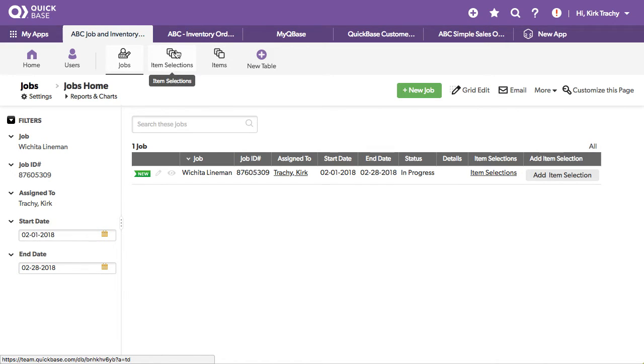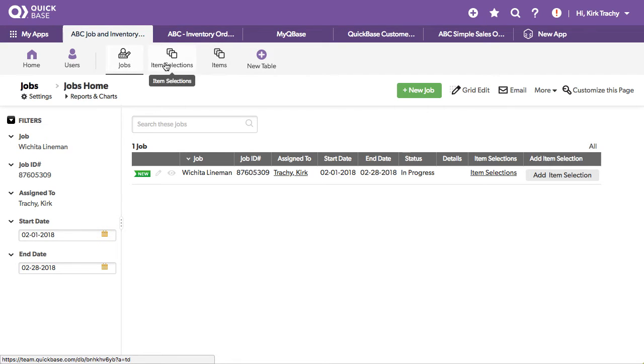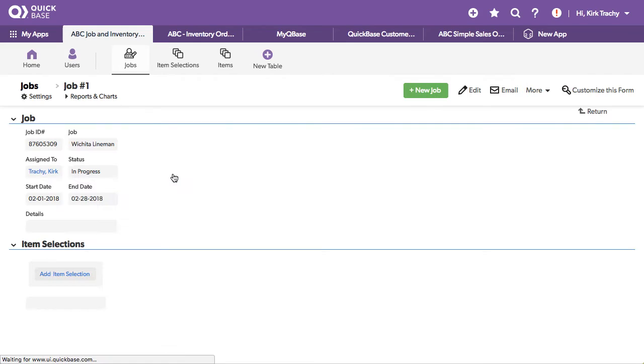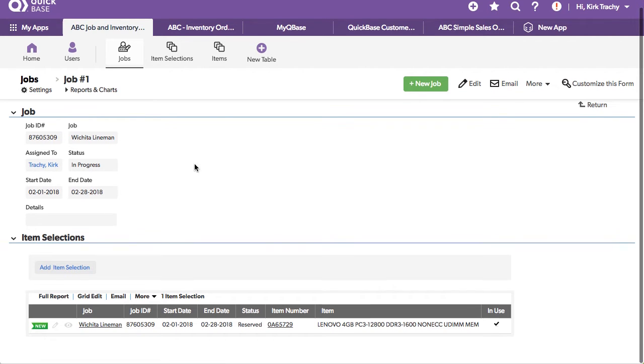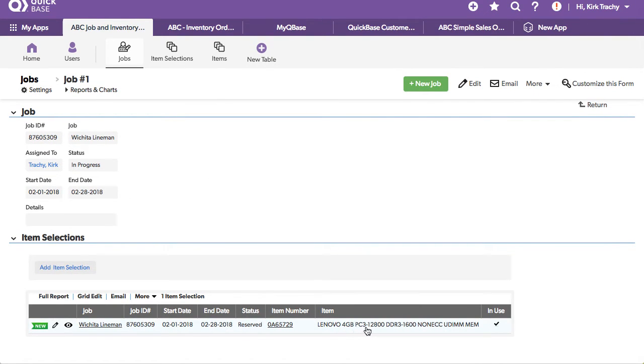So once we select it, we want this to not be available for a second time. Let's take a look at the job. You can see we've got a Lenovo 4GB PC3.